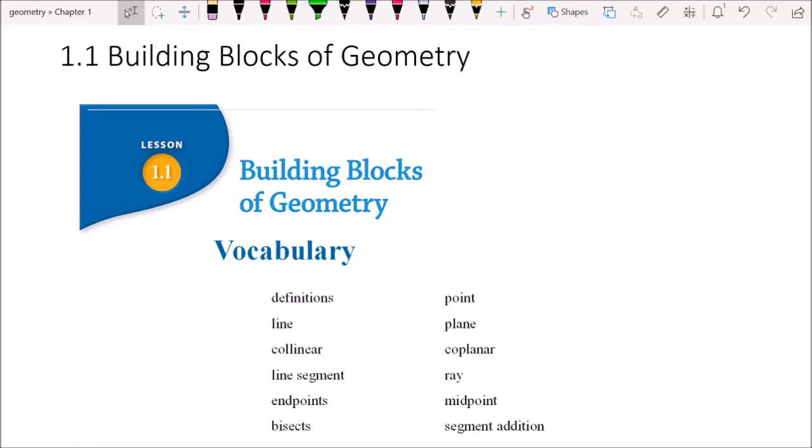Hey y'all, it's your math teacher, Mr. Boyden, and welcome to the first video for my geometry class. I hope that you'll enjoy this one and it'll be helpful, especially if you miss class or if you need a refresh or anything like that. So let's just get into it.